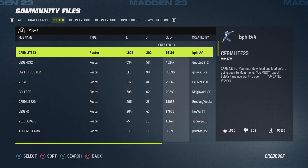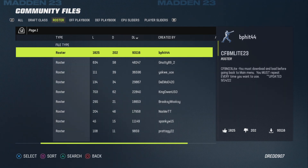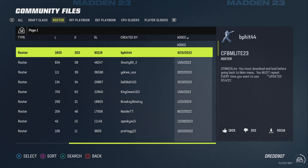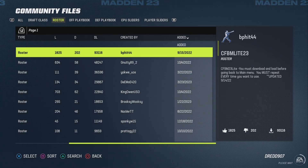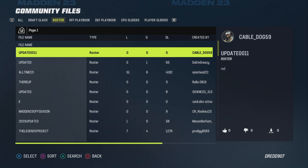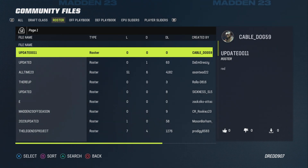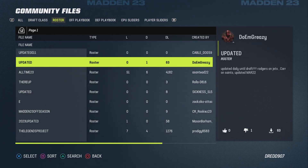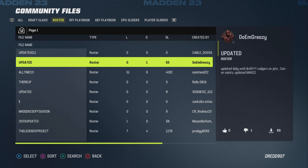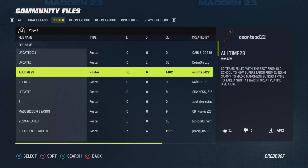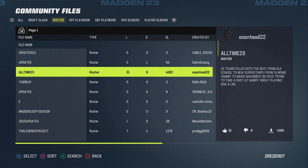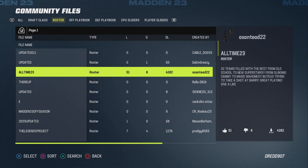You can also sort by various categories: likes, dislikes, downloads, creator, and name. What I always like to do is sort by added date. It doesn't really have too much of an impact on quality, because the newest roster added can be the top one and be absolute trash.